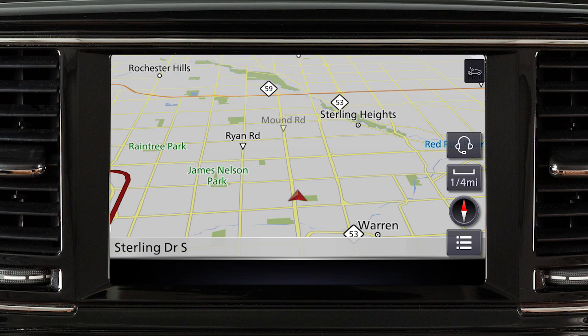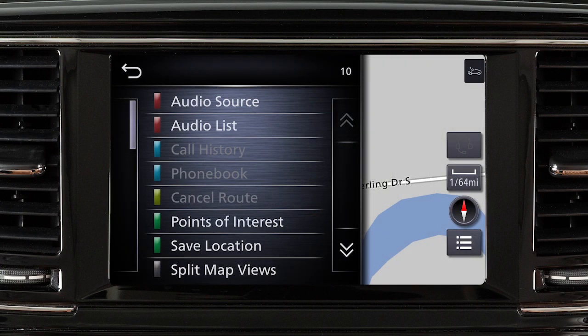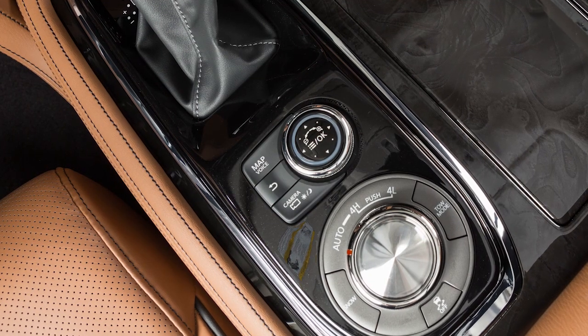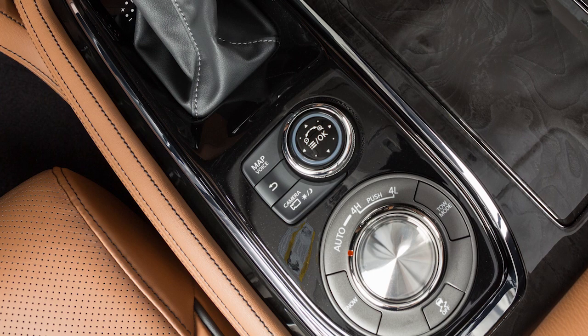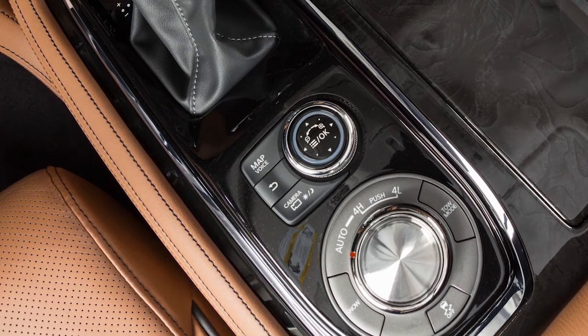The upper touch screen display shows map and navigation information, the around view monitor if so equipped, and vehicle and system information. The Infinity controller and these buttons are used to control the upper display.